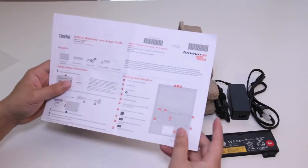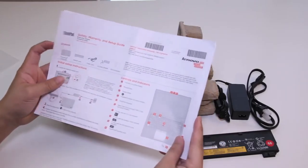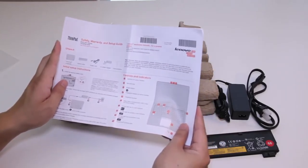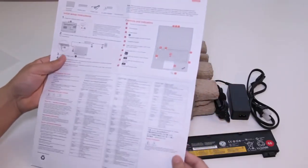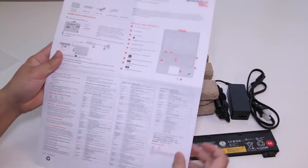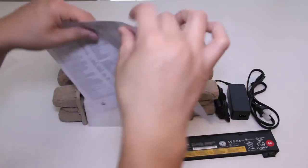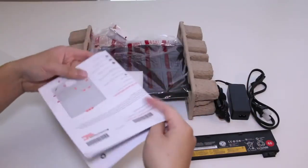Next up we got the Lenovo ThinkPad safety, warranty, and setup guide information here for the ThinkPad X240. It also gives you a basic rundown of the controls and indications.